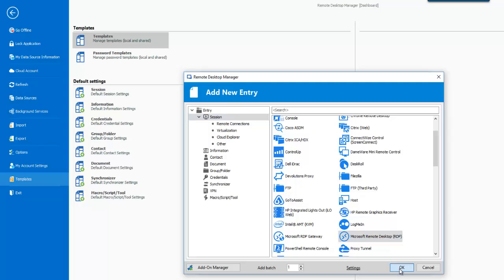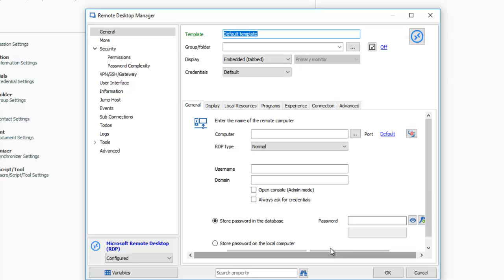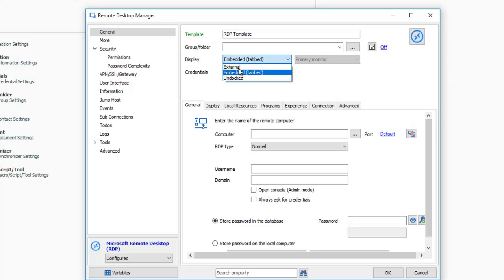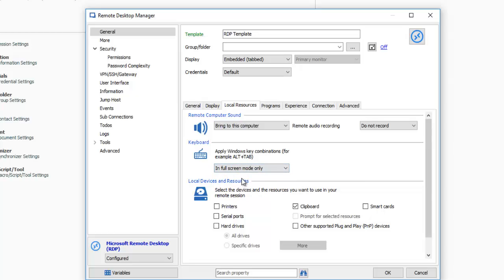Let's create default settings for the RDP protocol. This screen is just like an RDP session would be displayed, but this would be the base from which all new sessions would be created, which is why it is best to adjust them to your liking before creating a single entry. I have selected the embedded mode as one of our preferred display modes. I would rather not share my hard drive and would like to send Windows key combinations in full screen mode.